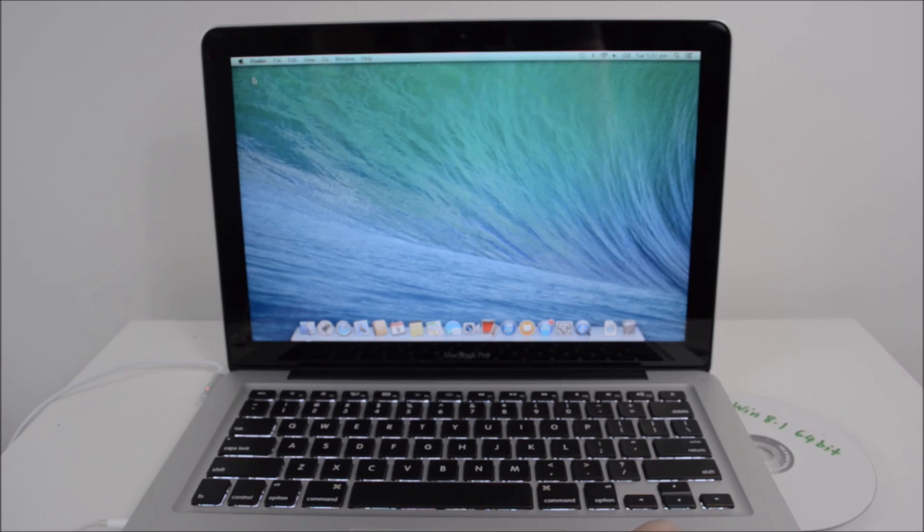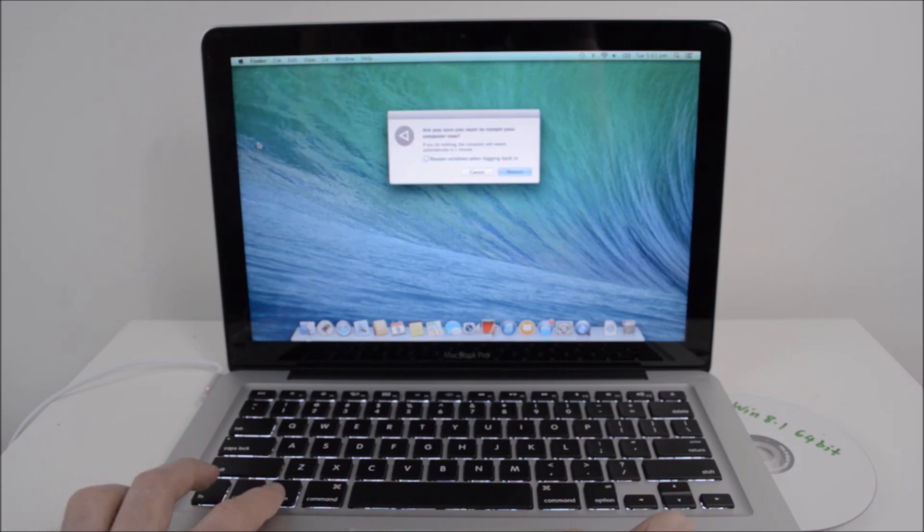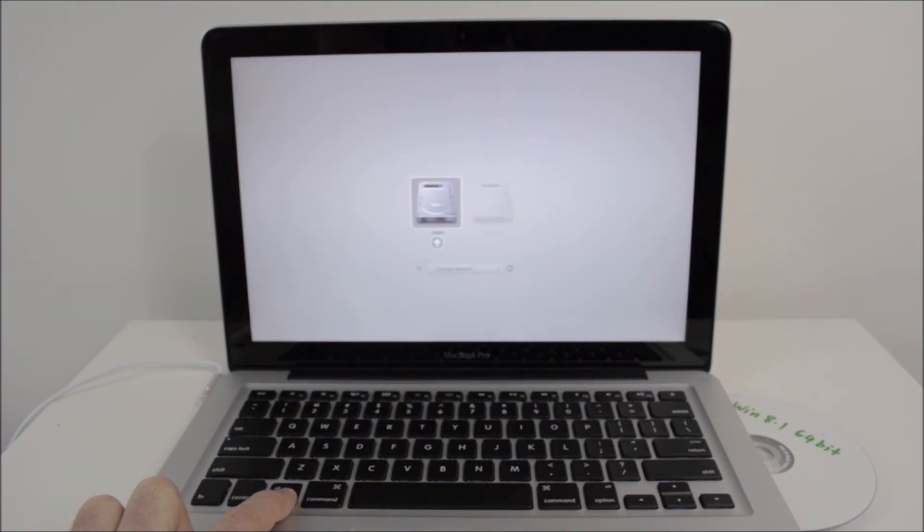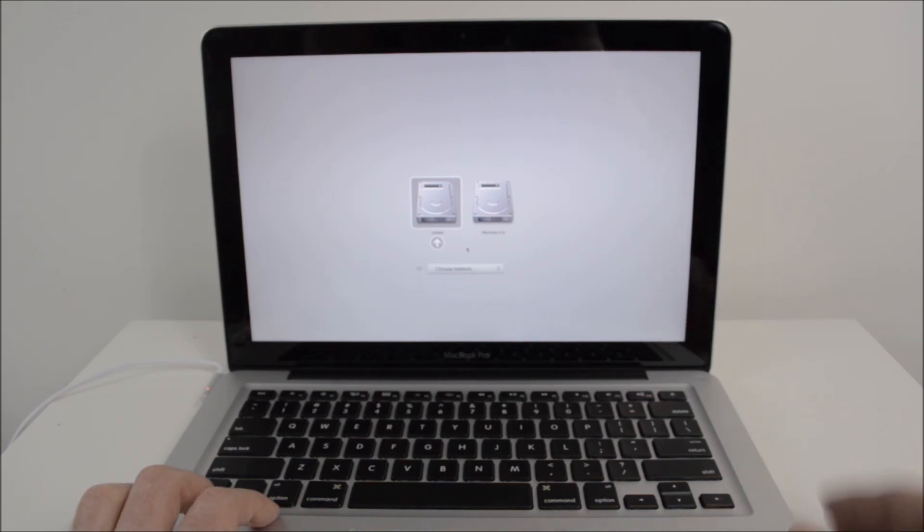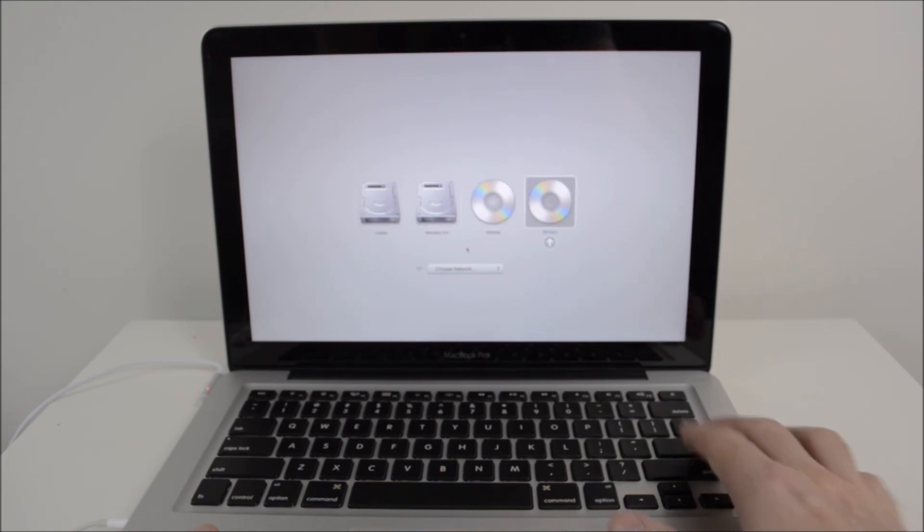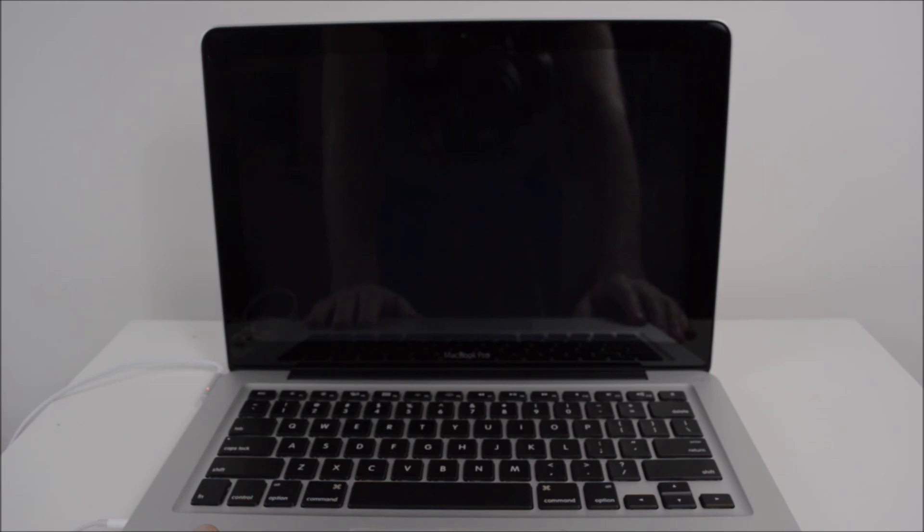So what we're going to do now is we're just going to restart the Mac. So go to Apple and then restart. And when we restart, we're going to hold down this Option key here. And once it's started up there, what we're going to do is just push in the Windows 8.1 DVD. Once it starts up, we want to go to EFI boot and then hit Enter. When you get that press any key to boot from CD or DVD, we want to press Enter.